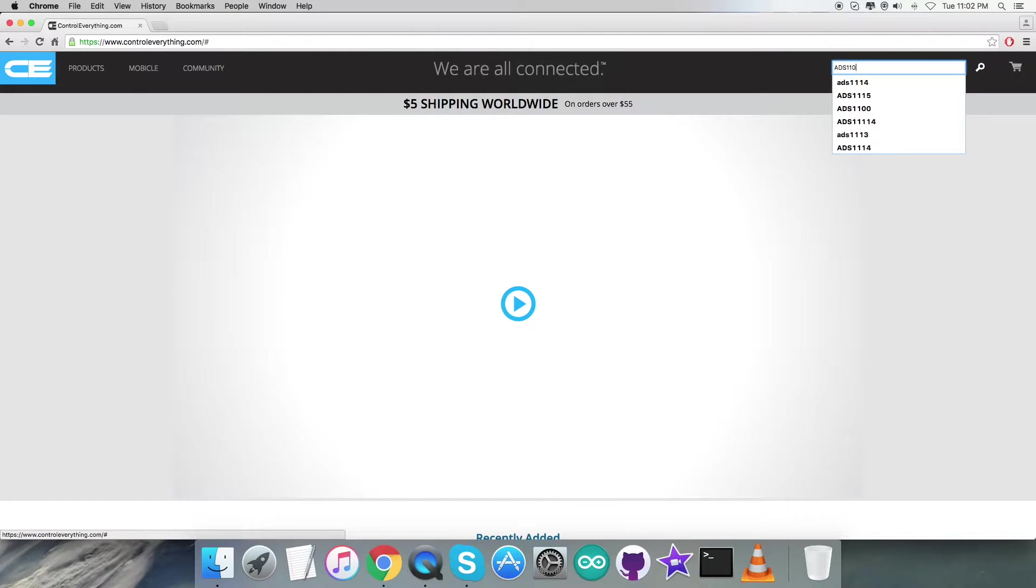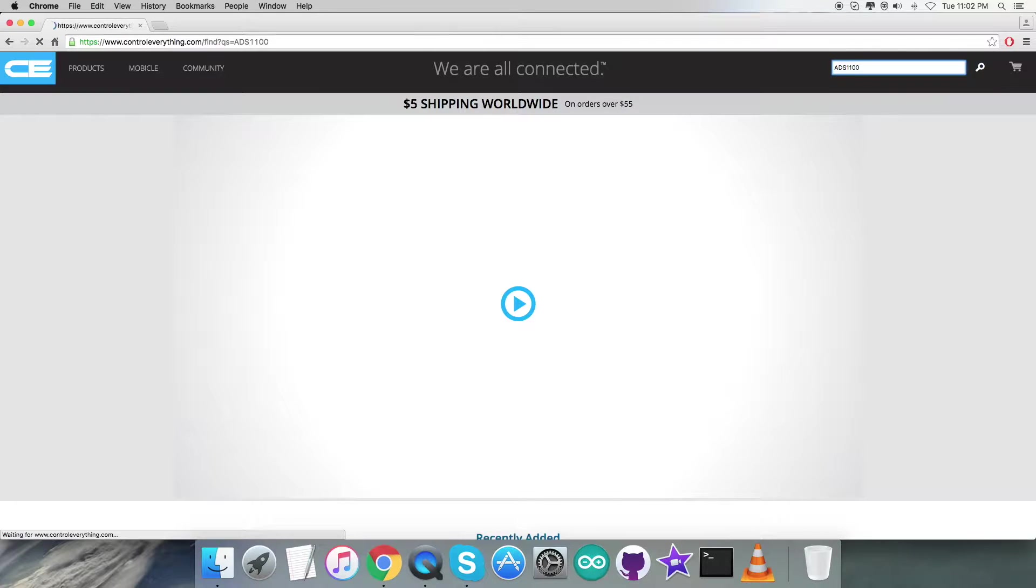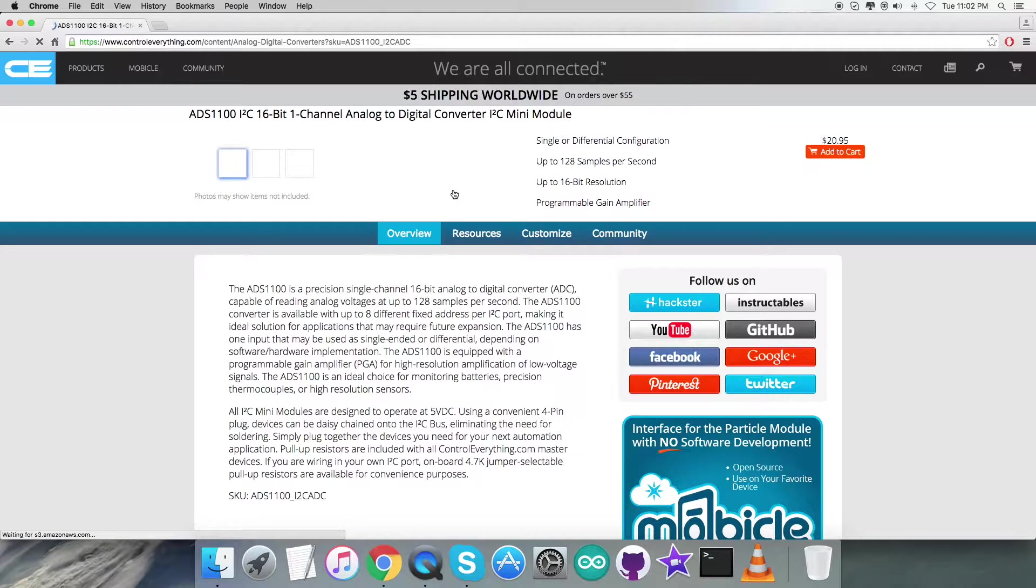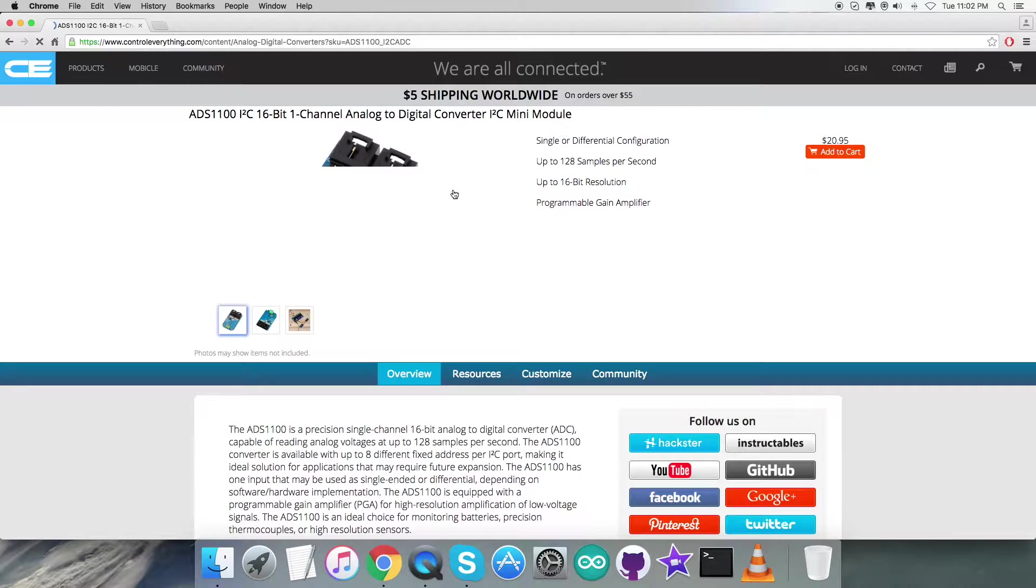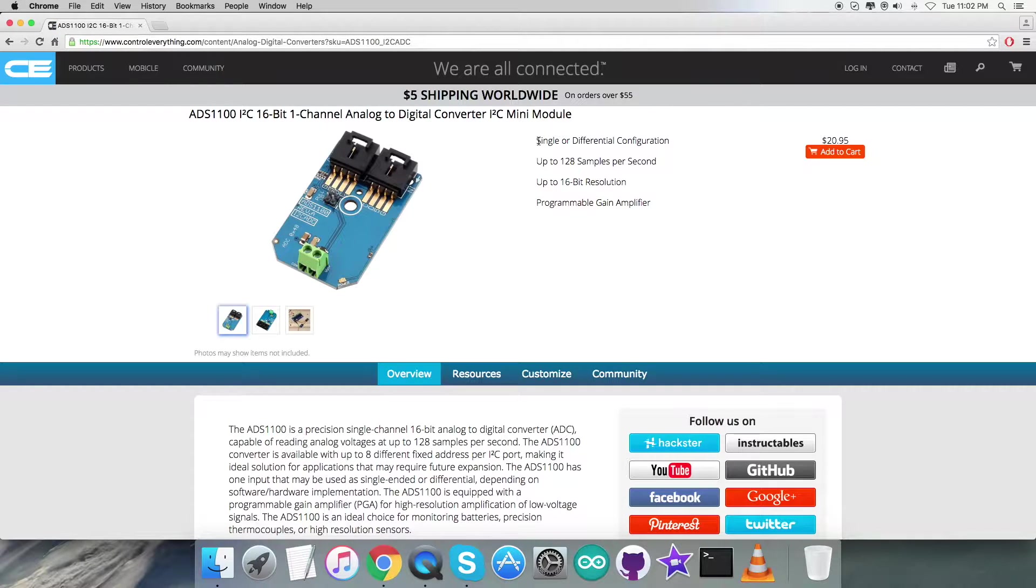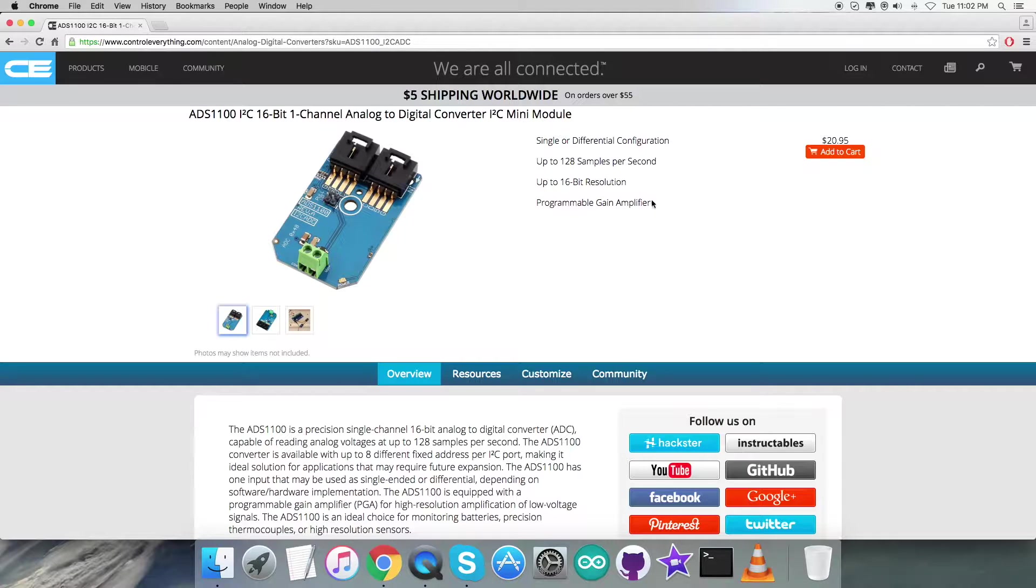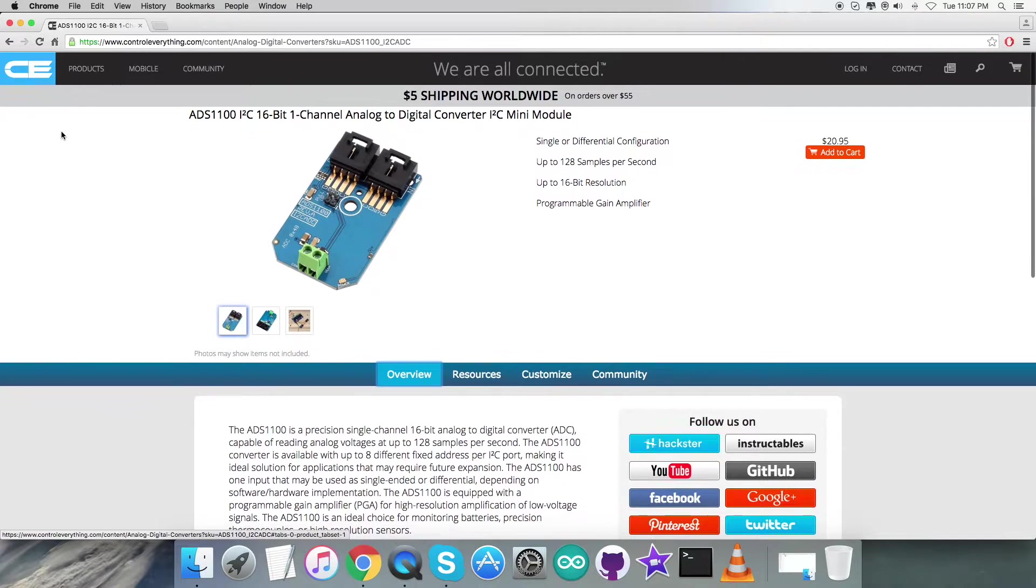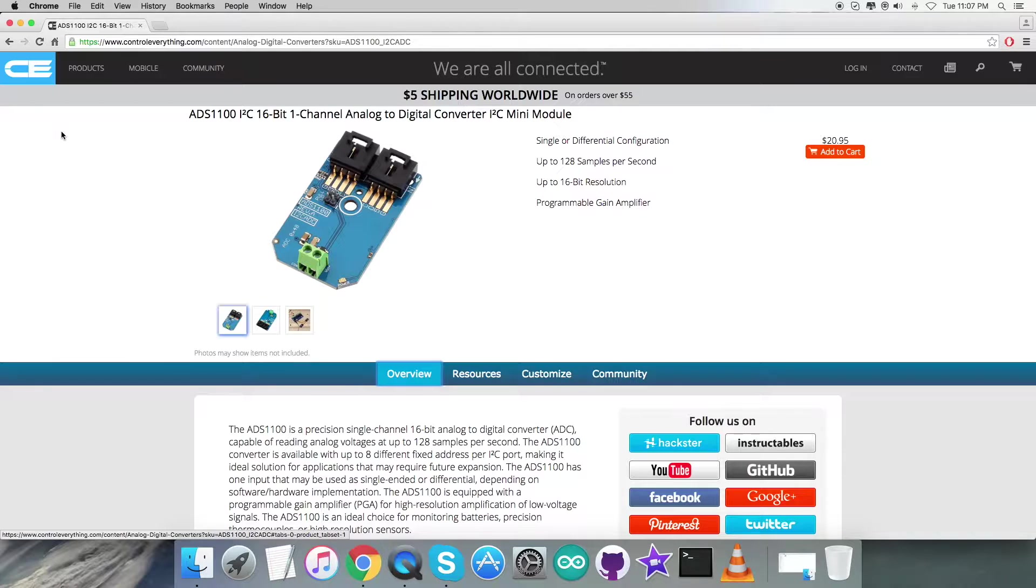Here's the ADS1100, a 16-bit one-channel analog to digital converter. You can see some of the features clearly visible on this screen, and you can purchase this sensor from this website.